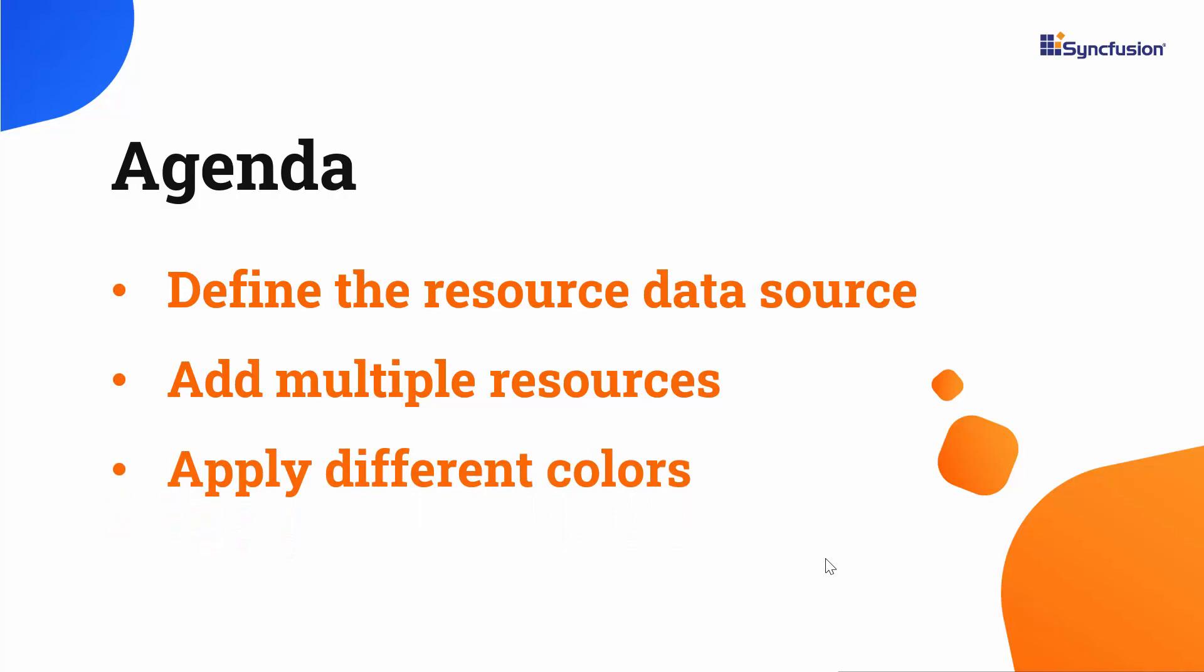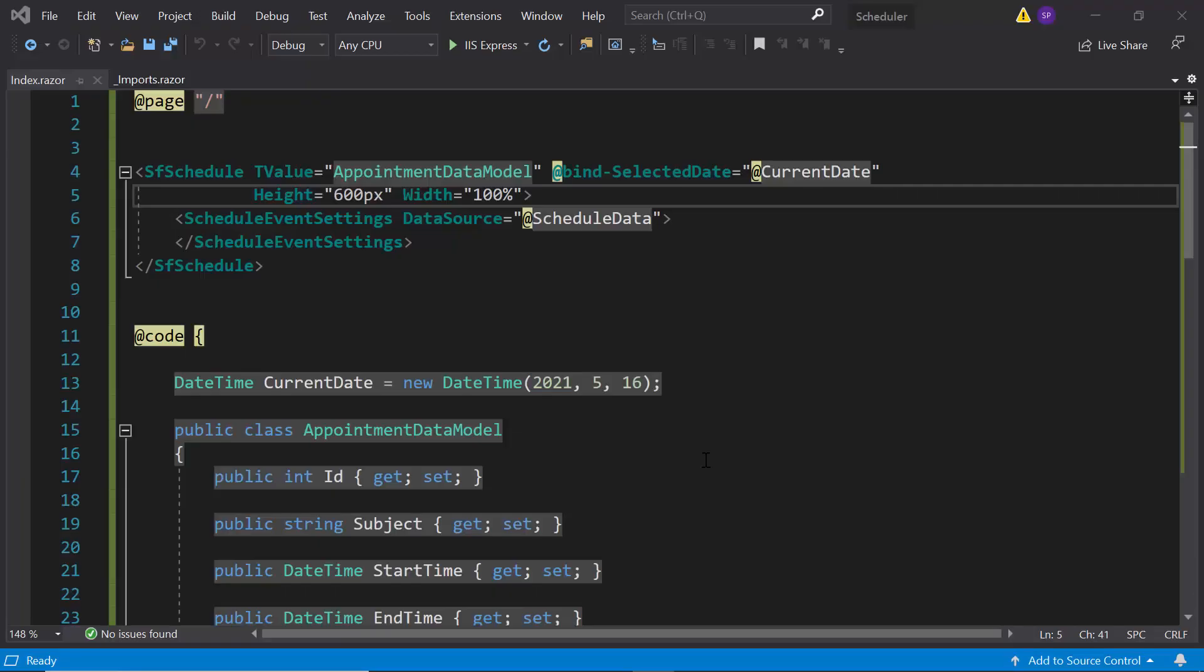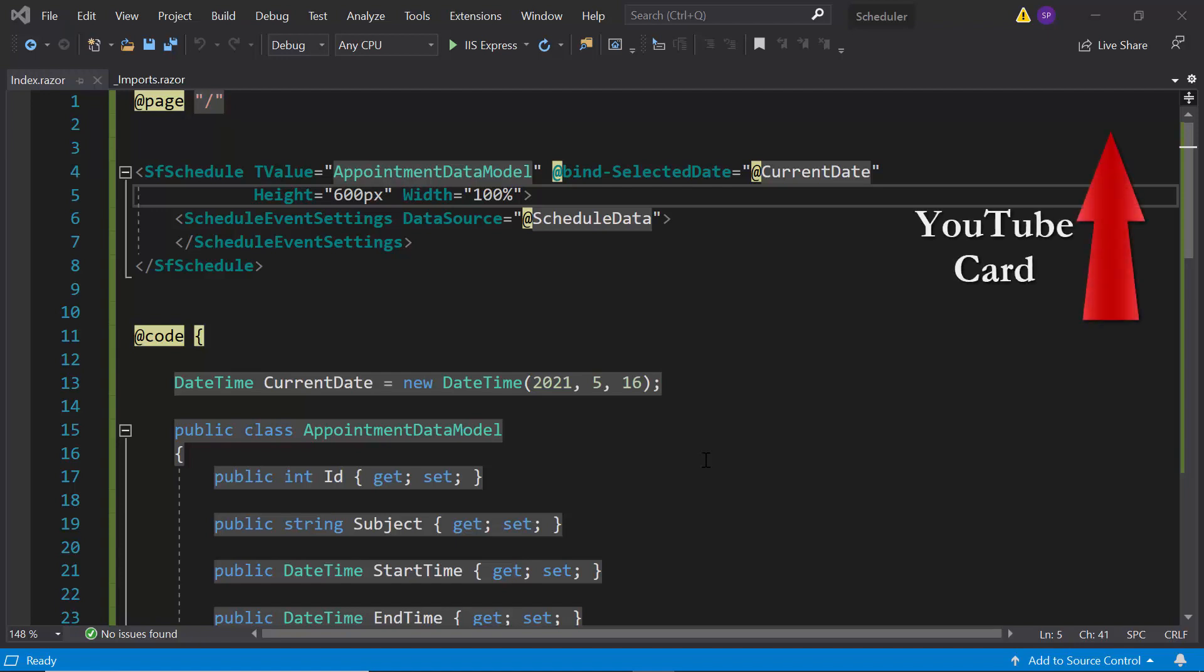Now, I am going to continue with the existing Blazor application where I have added a Blazor scheduler with few normal appointments. If you want to know how to add appointments to the Blazor scheduler, you can look onto the Getting Started video shown in the above YouTube card to know its basic steps. Also, I will share with you the reference link of that video in the description part below.